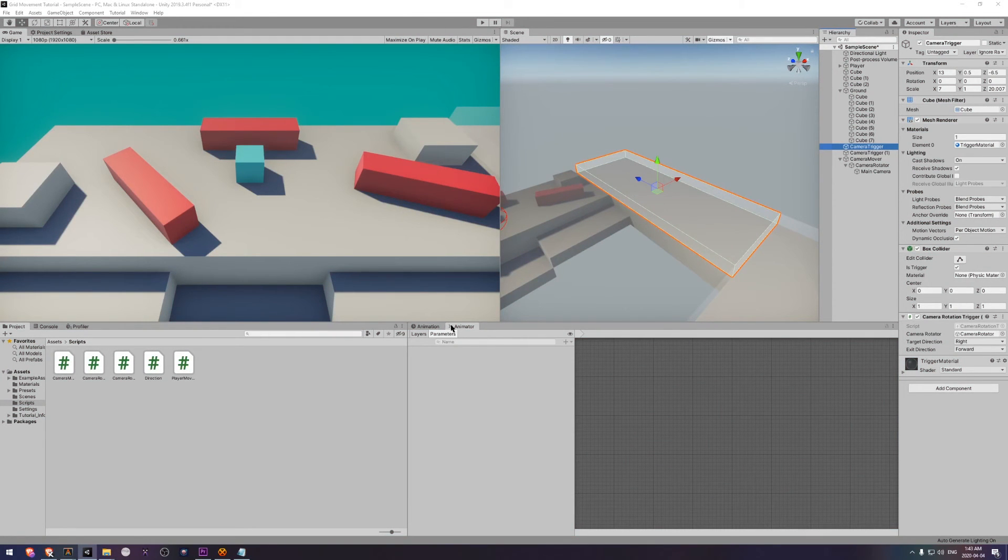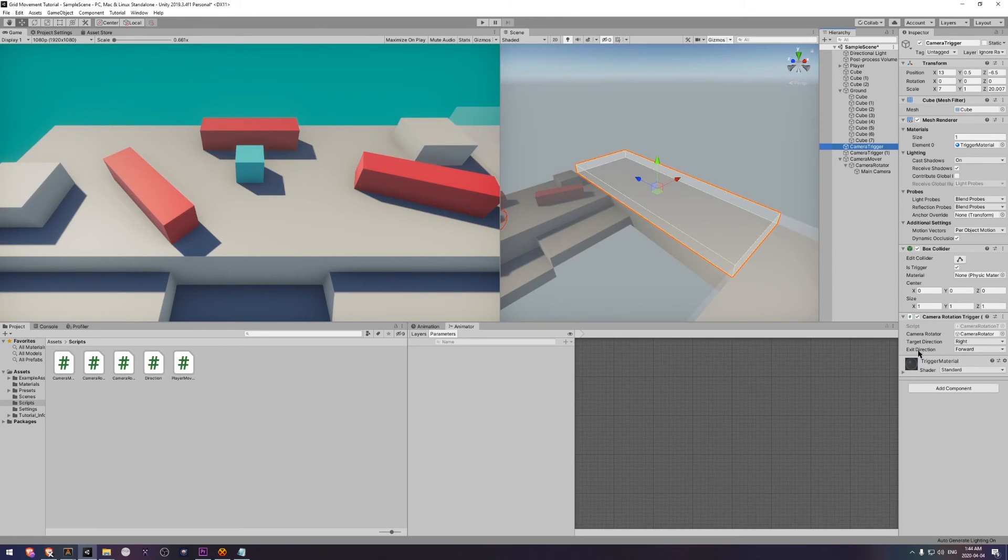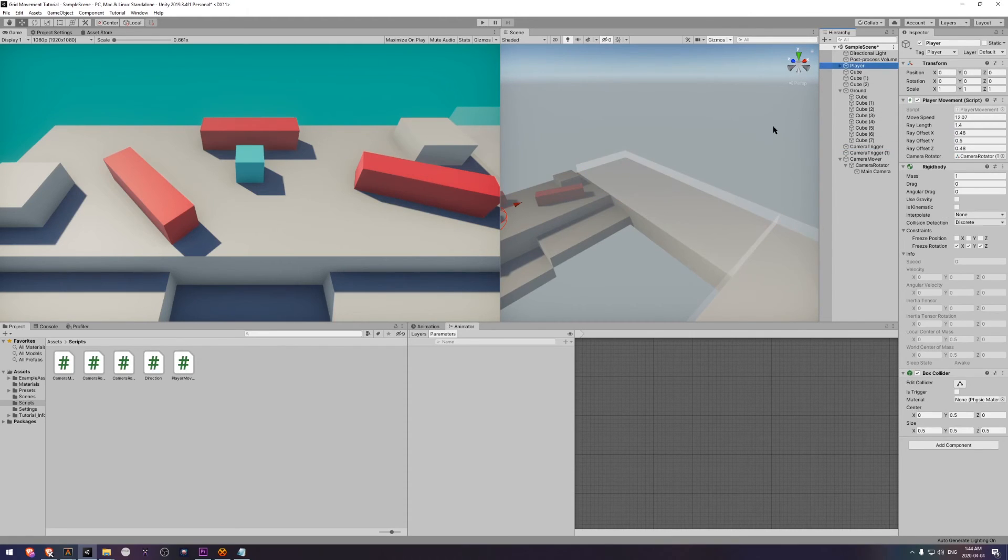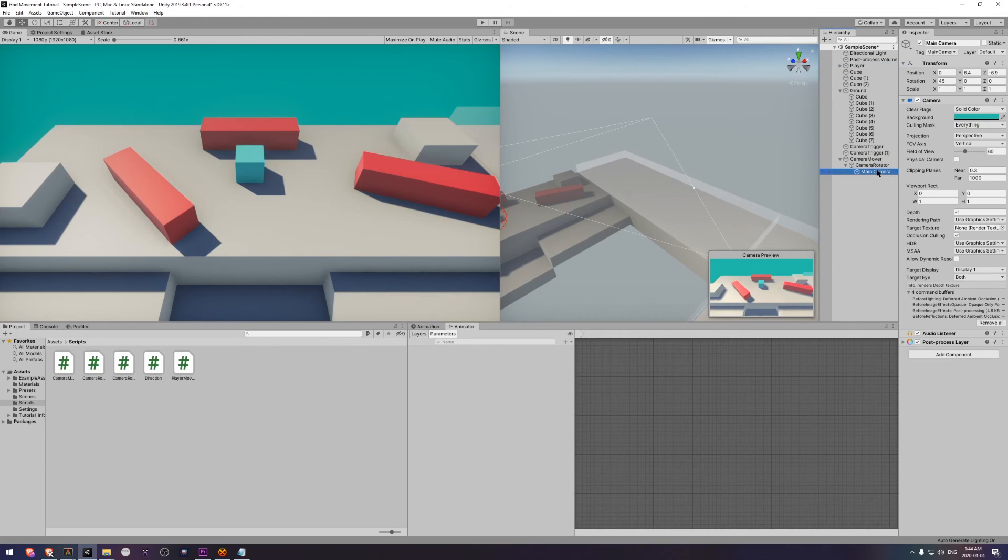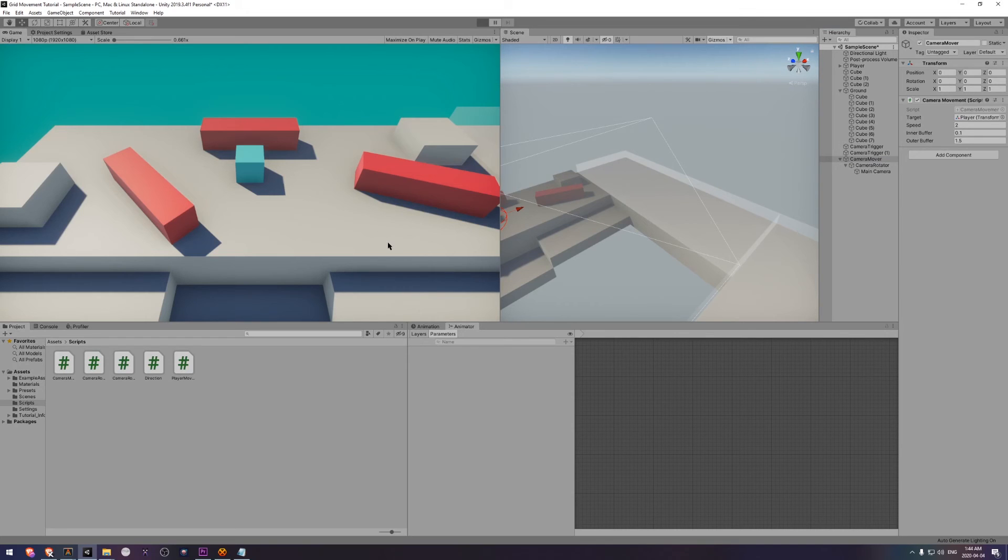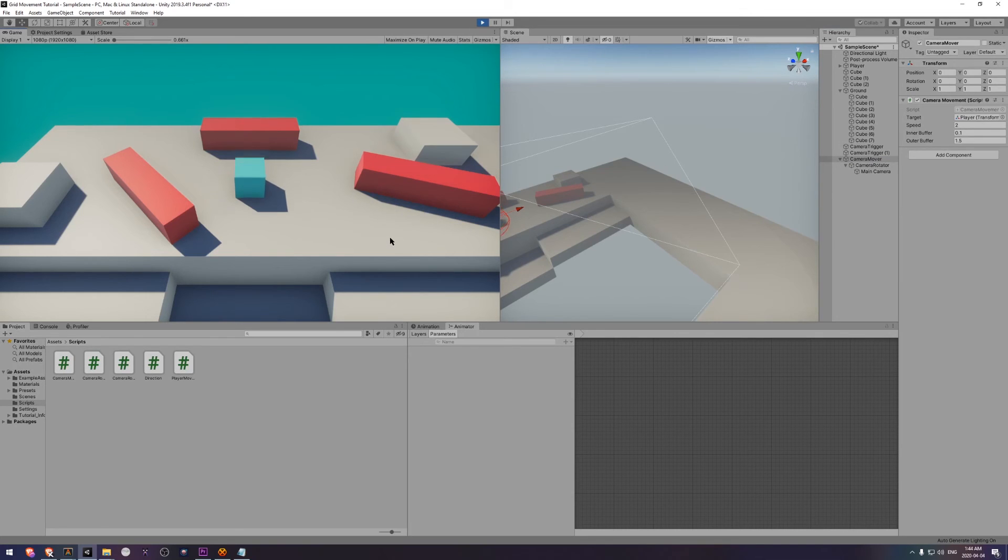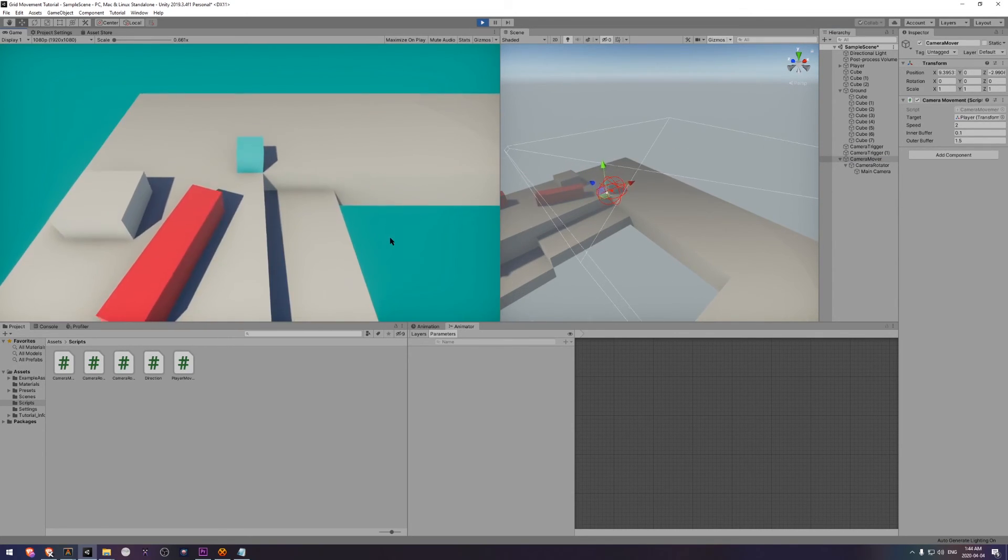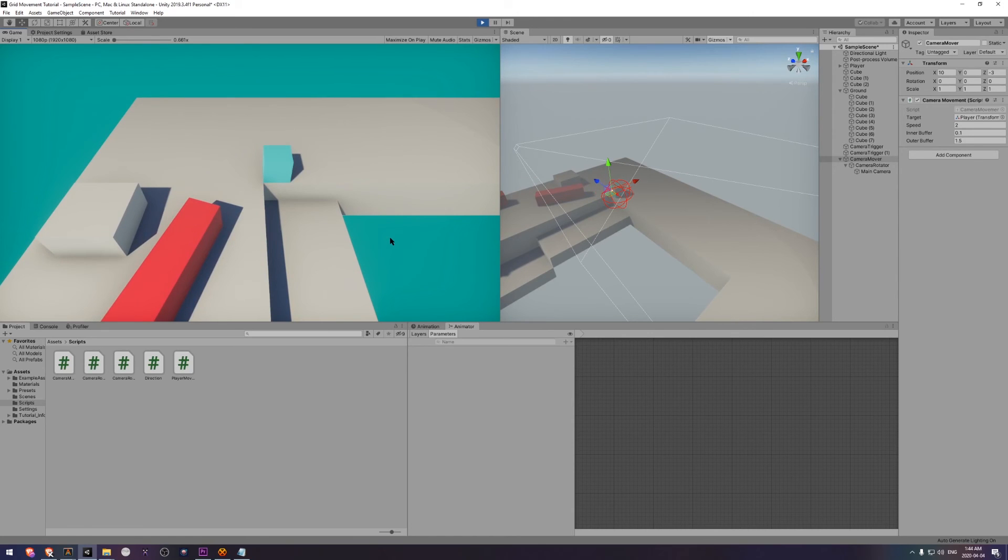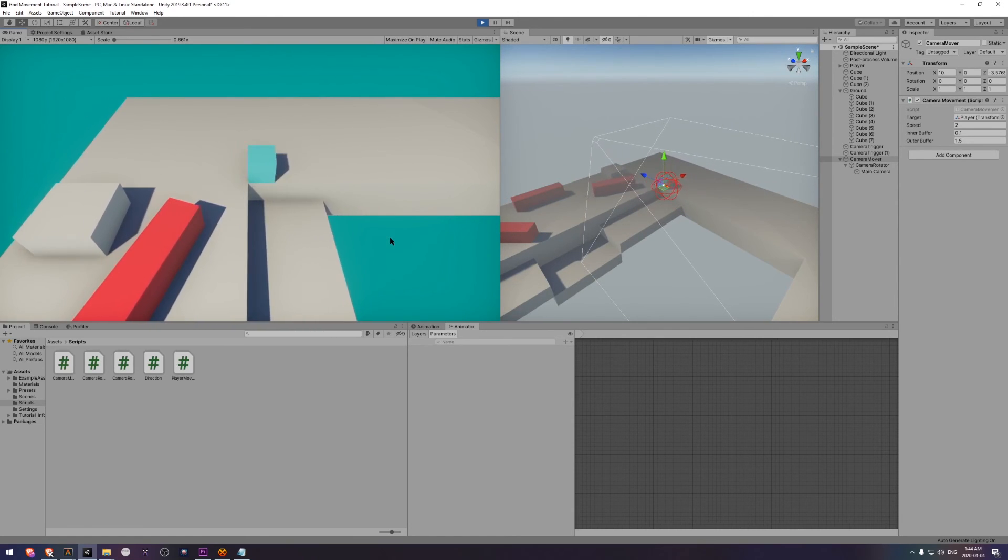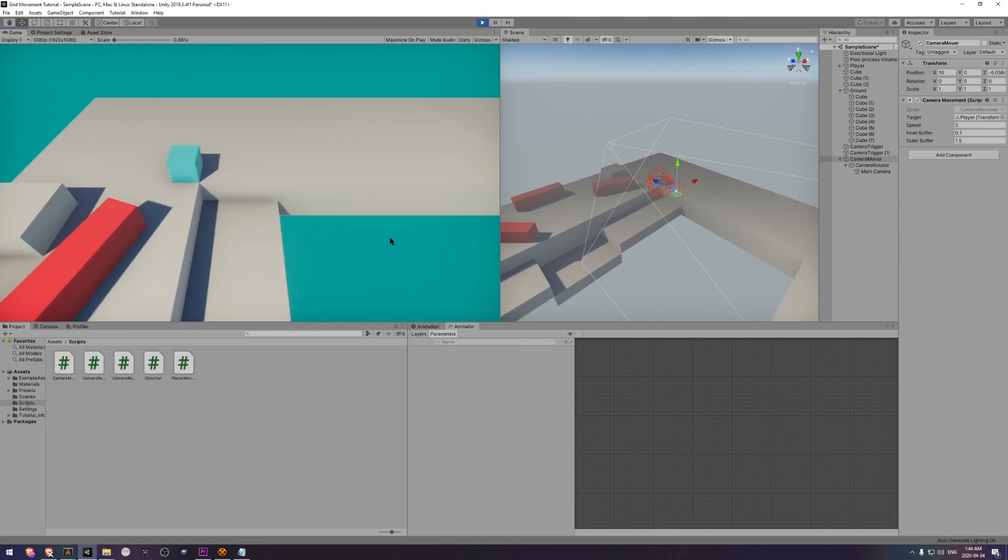That should be all that we need to do. Just make sure that your triggers are wired up correctly. So down here, you need to make sure that they have the camera rotator set, they have the correct direction set, and make sure that your player has a camera rotator set. That should be good to go. Let's have a look. All right. Great. Now I press D, and I go to the right, which was previously backwards. That's pretty cool.